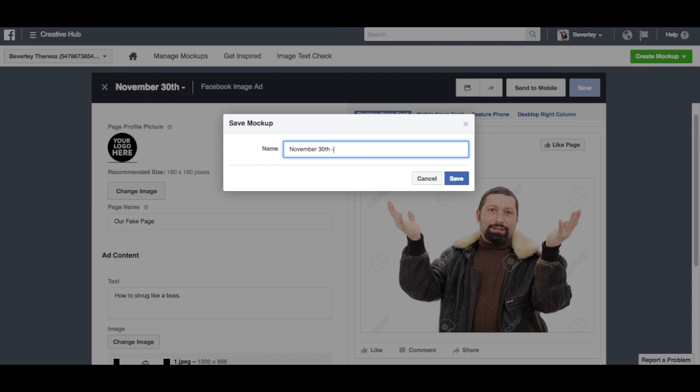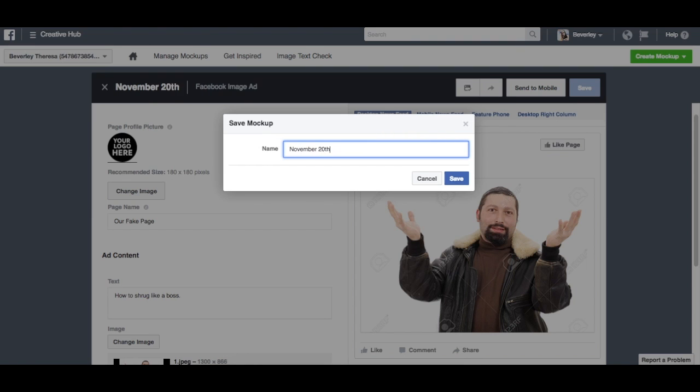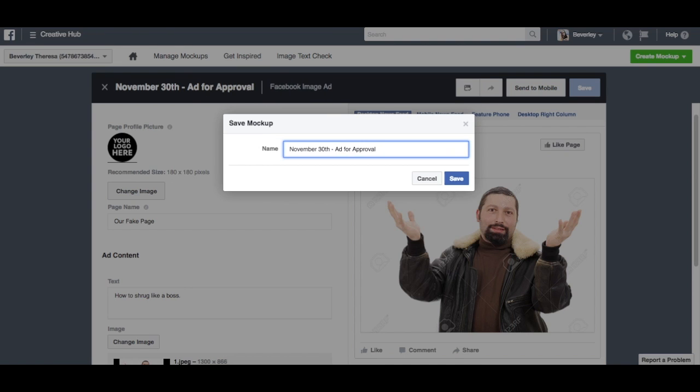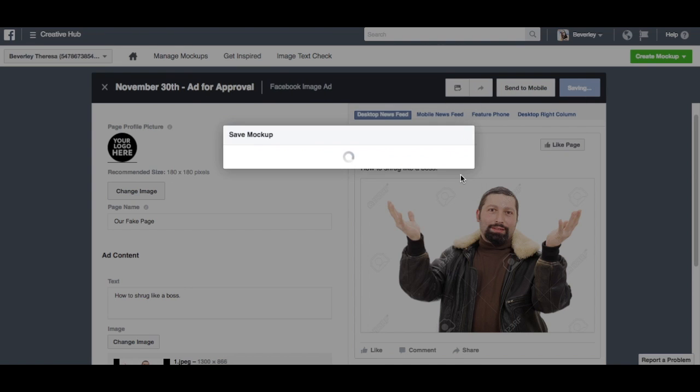We'll hit save, and we'll just call it November 30th Ad for Approval, or whatever you want to call it. It will save your mock-up.